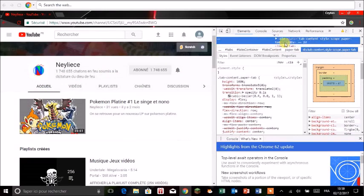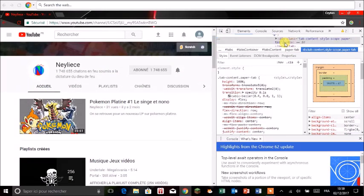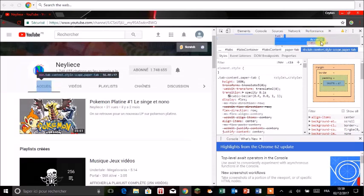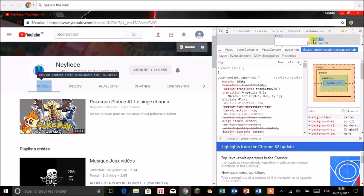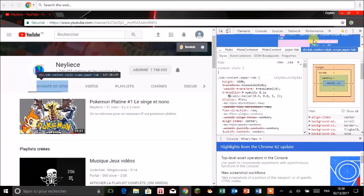Et là par exemple vous avez trois petits points à cet endroit là. Donc vous faites un double clic sur les trois petits points. Et là vous avez tout ce qui peut être mis donc accueil. Vous faites un double clic sur accueil et ensuite vous pouvez l'objectif, par exemple vous pouvez mettre manger des gens. Et donc on a l'onglet manger des gens.